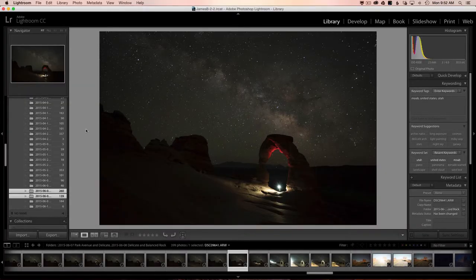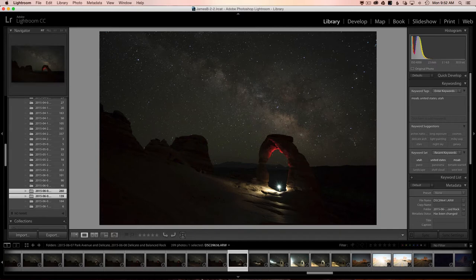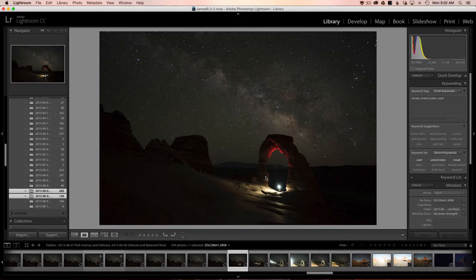Let's go over to Lightroom. These are all of the images we shot that night — I was leading a photography workshop out in Moab. If you've ever been to Delicate Arch, you'll know the arch sits on top of this huge sandstone bowl that goes all the way around. You can walk along the rim of the bowl, and it's probably a good hundred to two hundred feet deep from top to bottom.